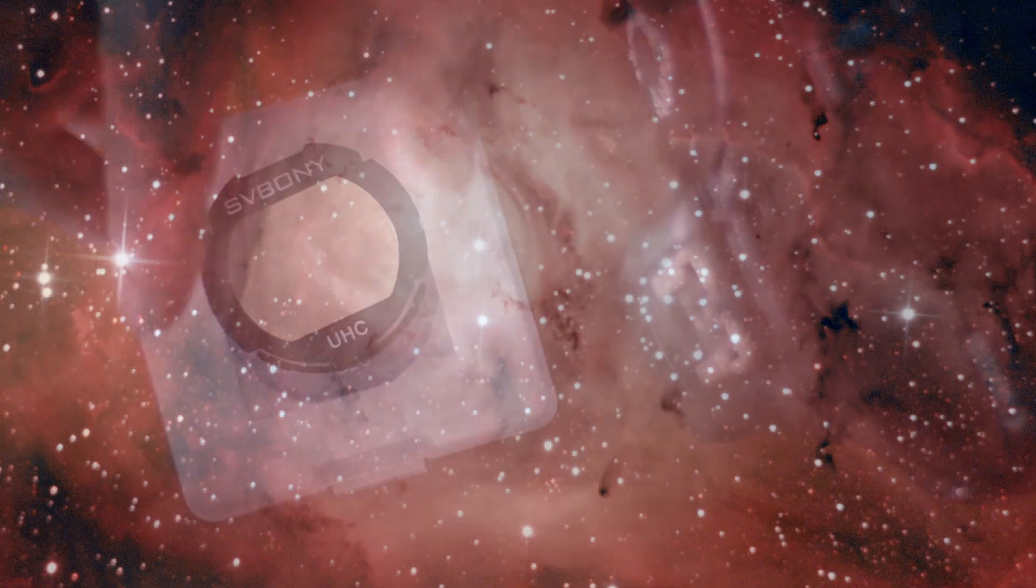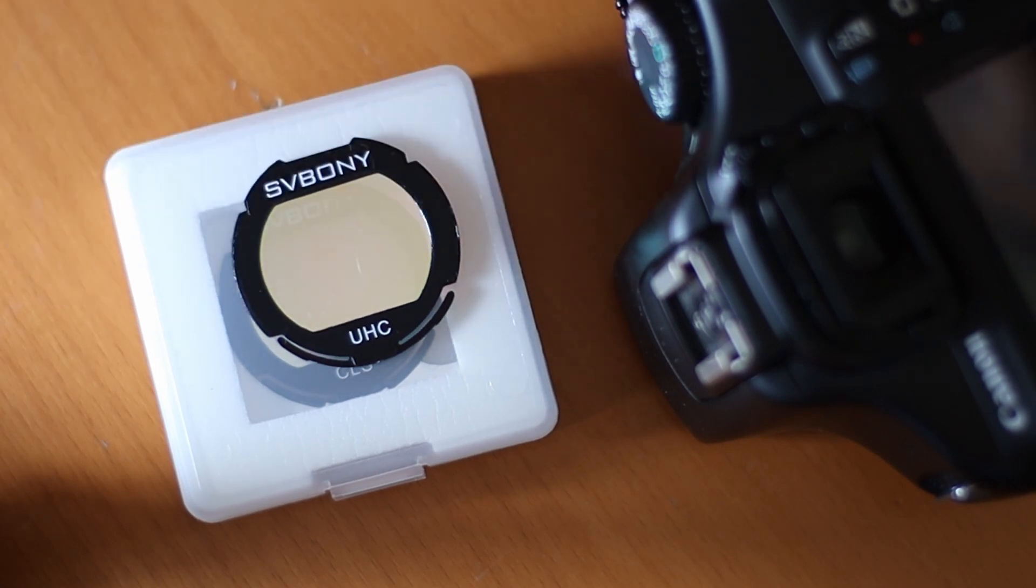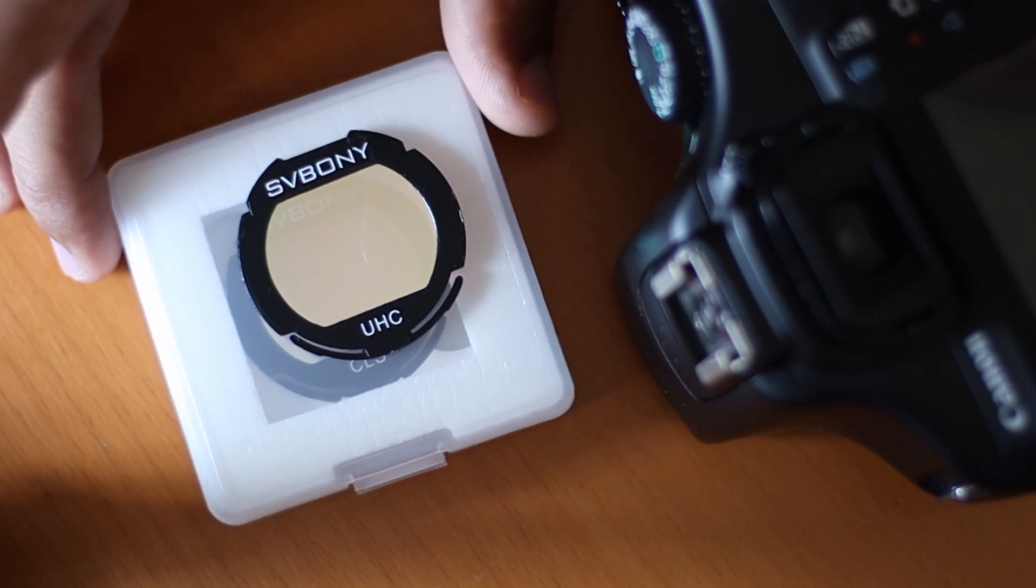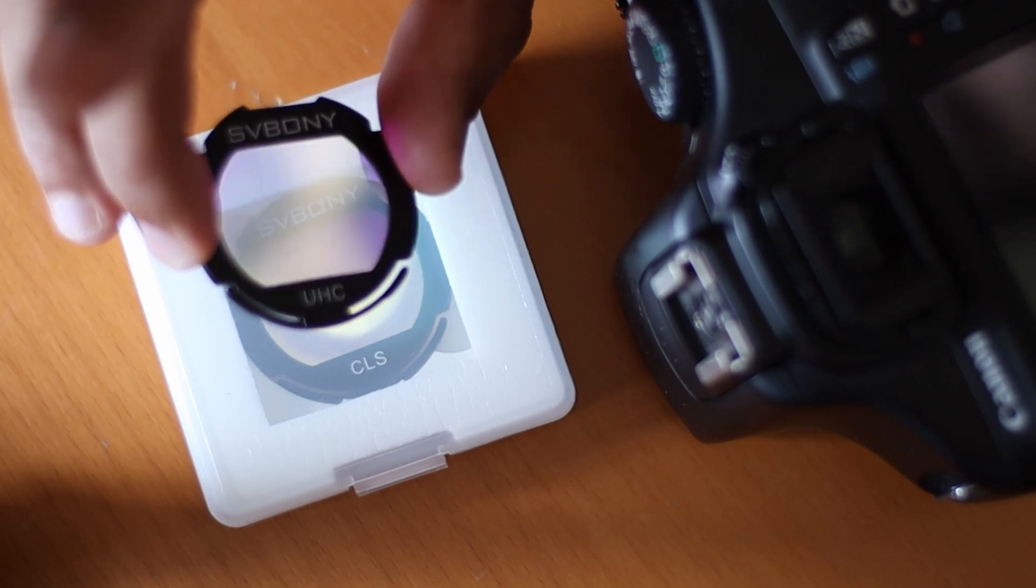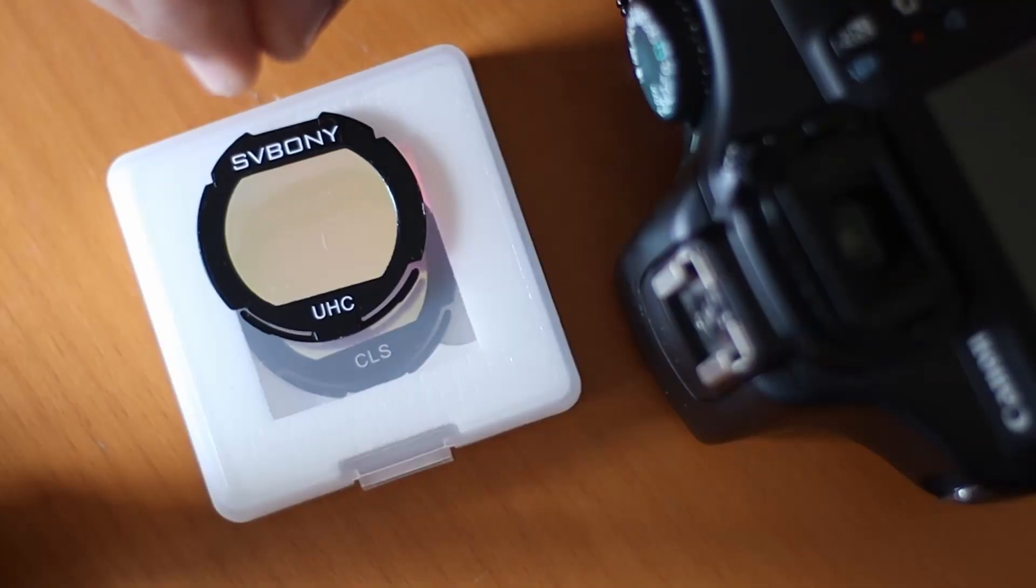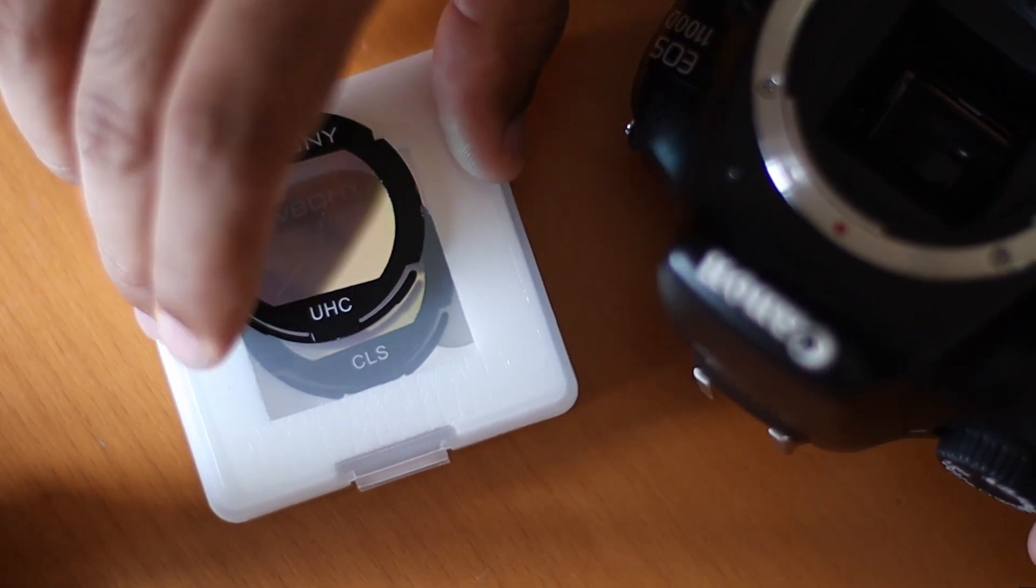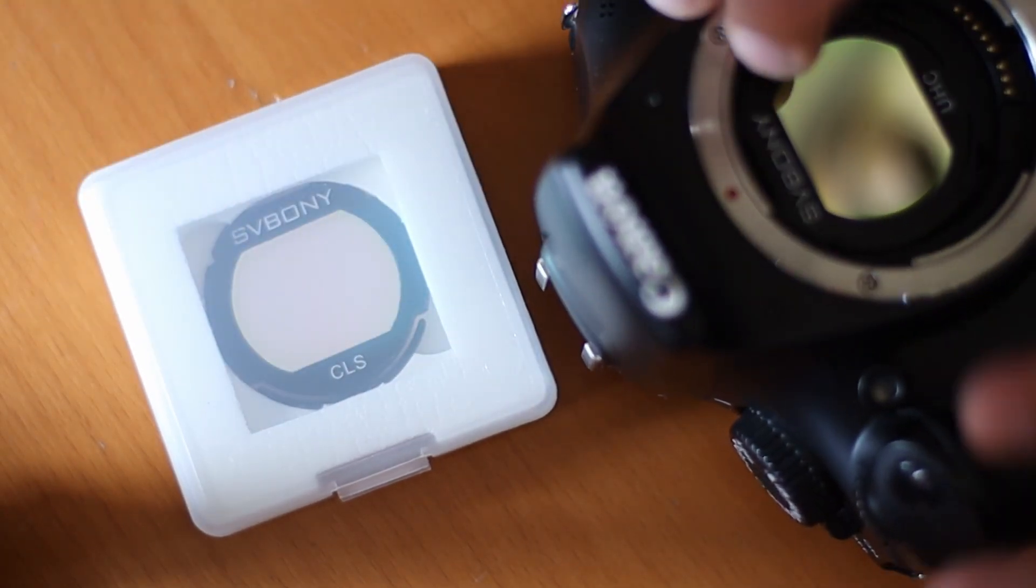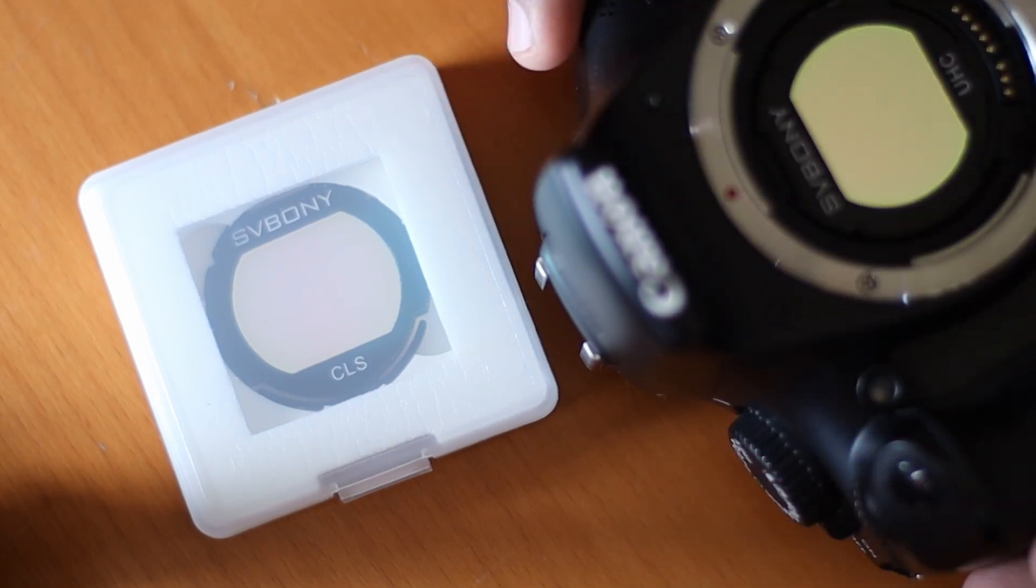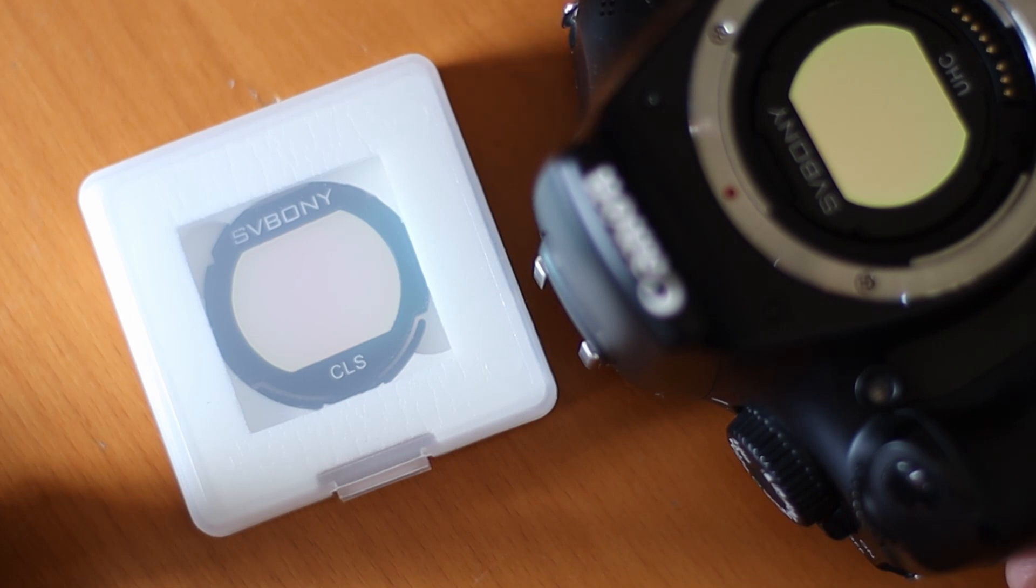I think this UHC filter by SV Bonny does this very well, and at a fraction of the price. At the time of this video, this UHC filter costs about $120 Australian dollars, which I think is a bargain. It snugs in very nicely in my DSLR. There we are. The only trouble is that it's hard to take out. I use something edgy to pull it out if I have to.